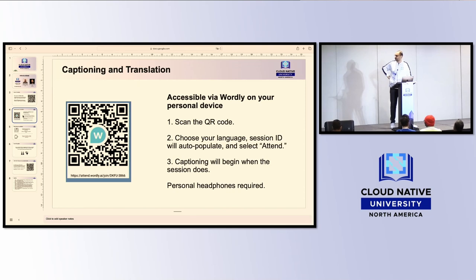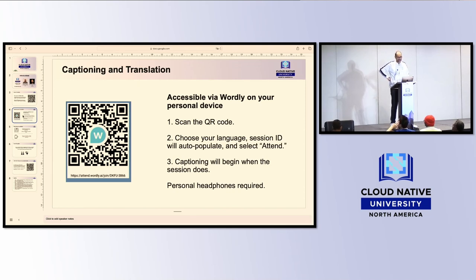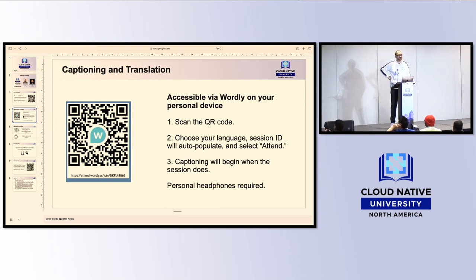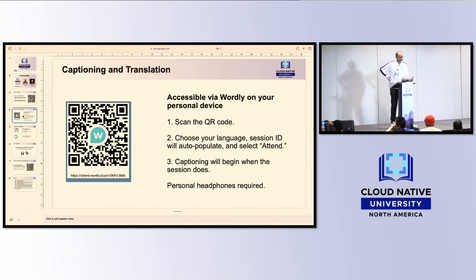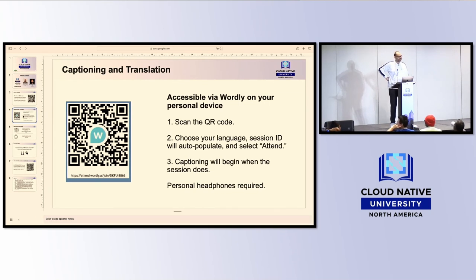Like all our sessions, you will be able to have captions and translation using Wordly, so please scan the QR code if you're looking for translation. Or you can just come speak to me and we can speak in French if you want, though I'm not sure that would be useful for many people here.